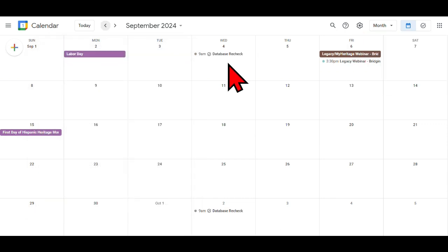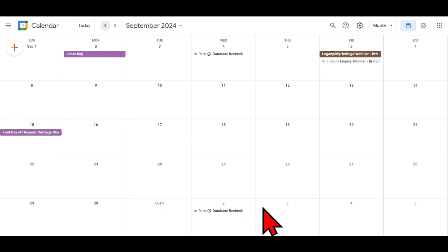You can see I've got it here for the first Wednesday. October comes around and you can see October 1st — the first Wednesday of October shows the database recheck. Now I don't have to worry about forgetting, because every month it's going to come up. You can set this for whatever time period you want. Now learn more about using another one of Google's tools — Google Sheets for your genealogy research — in the video on your screen now.